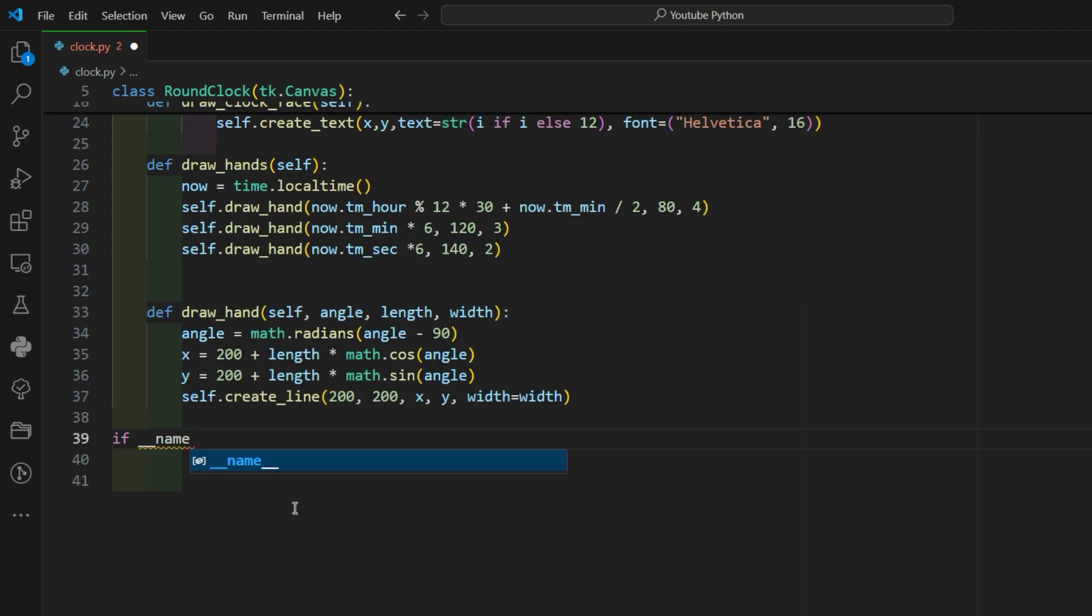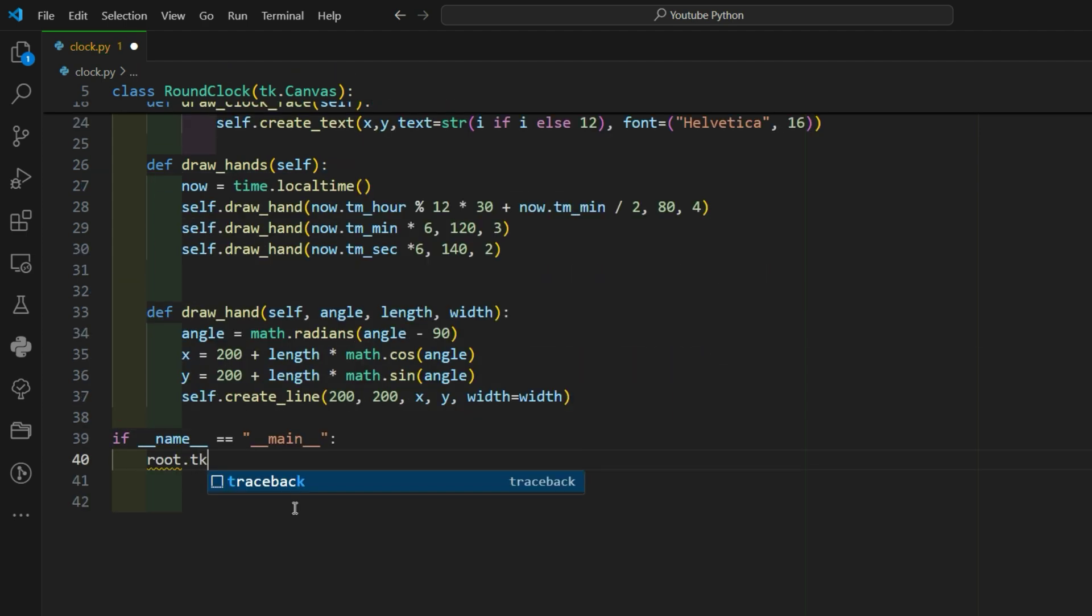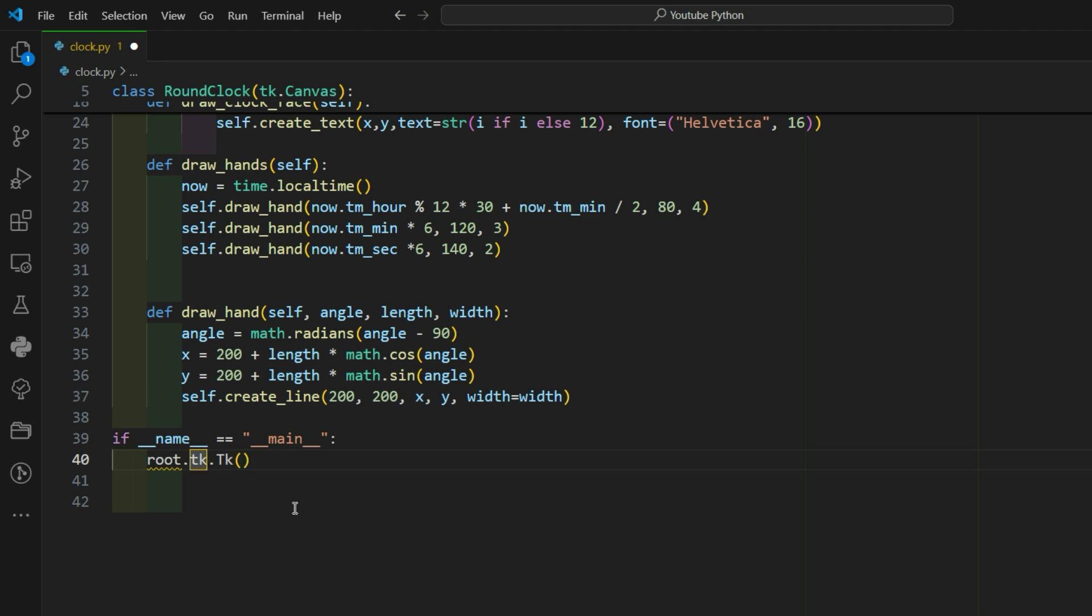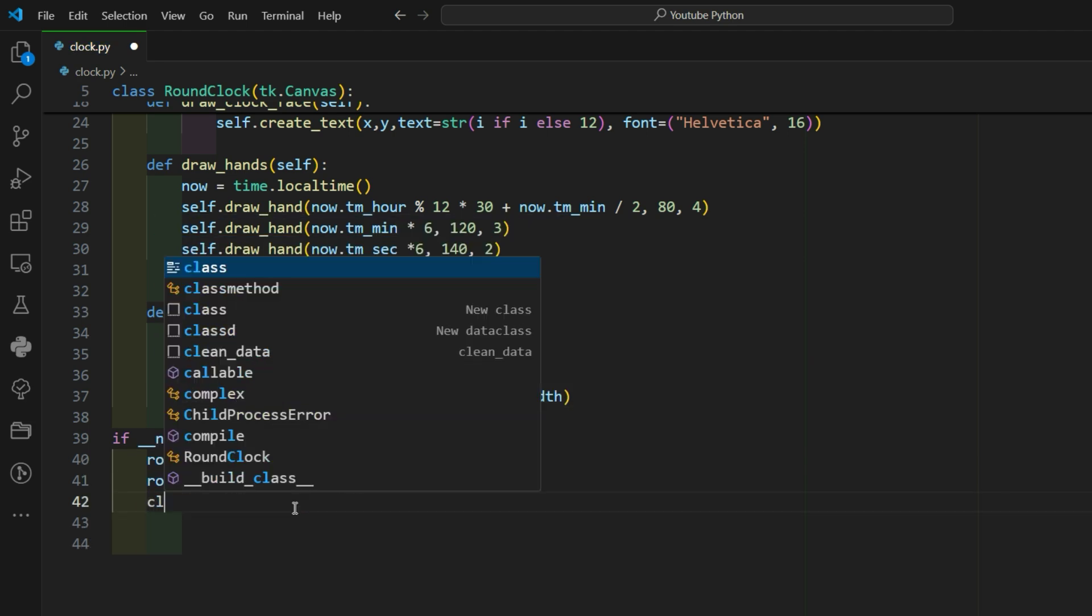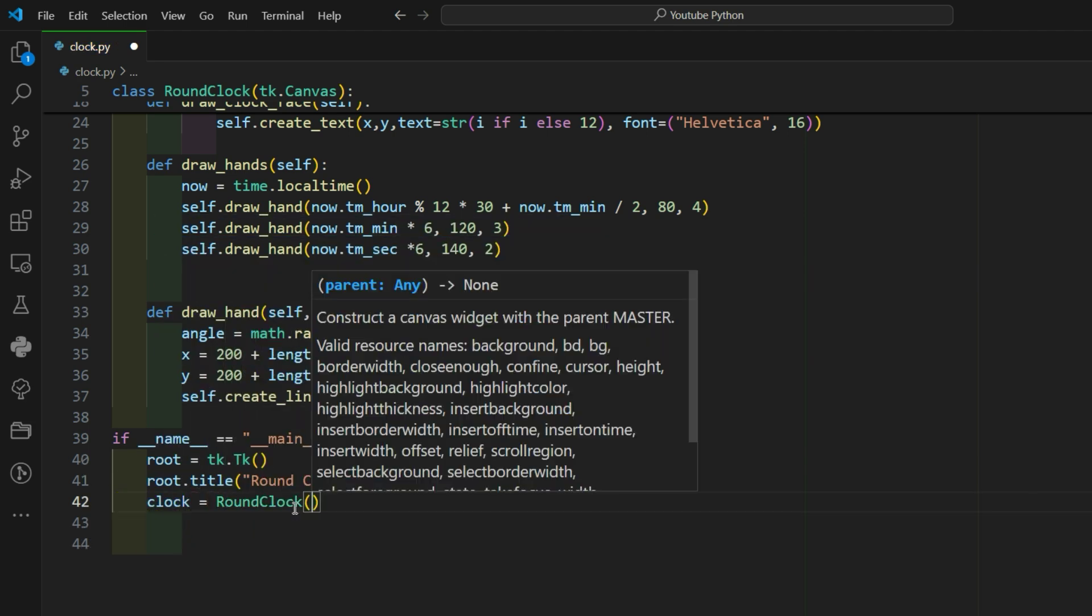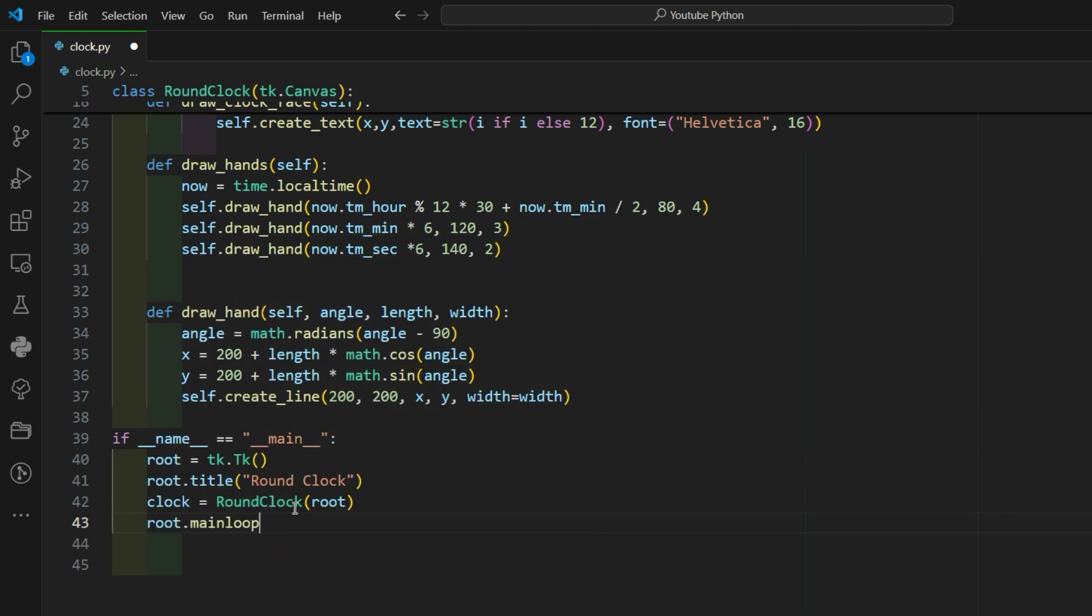If name equals main is the main part of the program. It creates the main window, adds the clock to it, and starts the Tkinter event loop to keep the window open and updating.